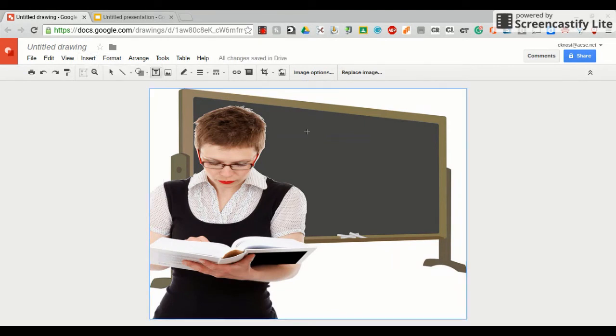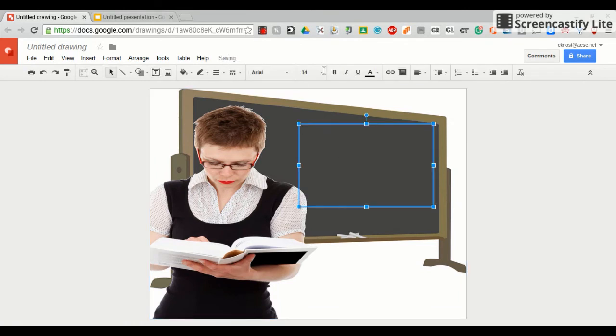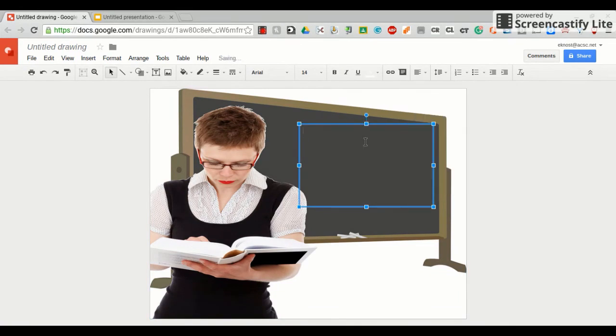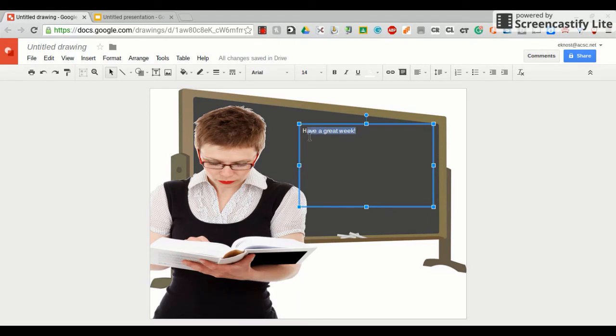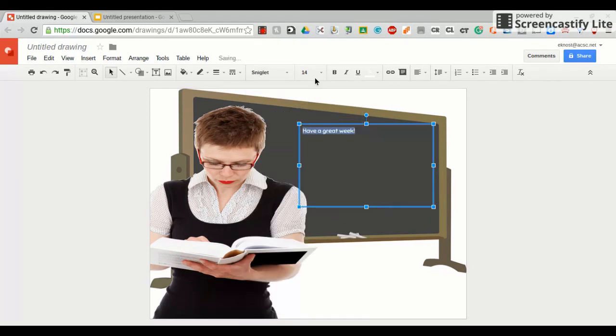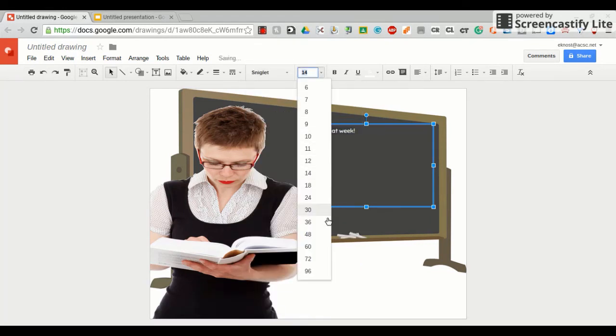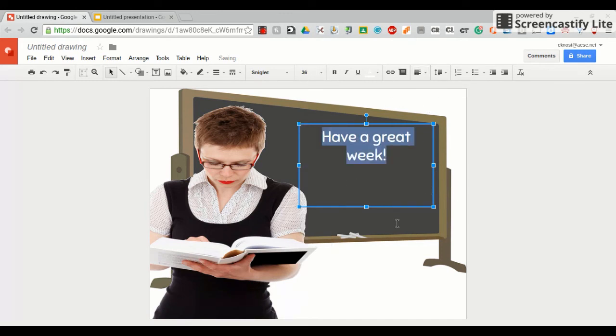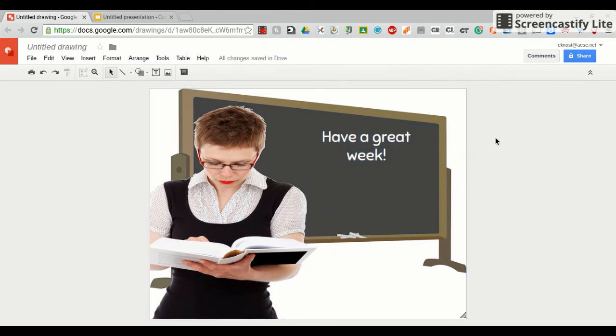Insert text box. Put your text box on there. Start typing. I'm going to change my font to white so that you can easily see it. Have a great week. And I will format that so that you guys can see that better. And same thing.